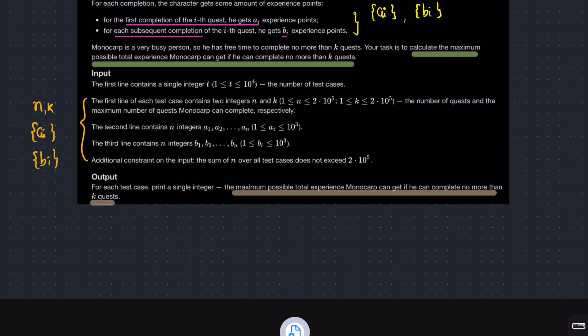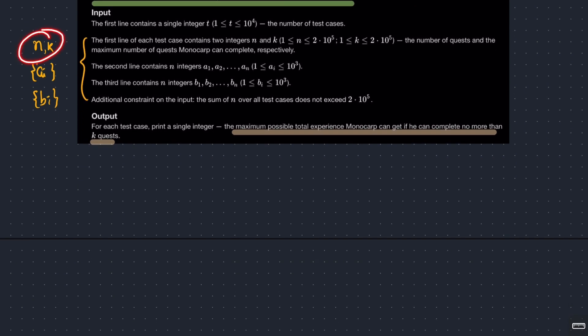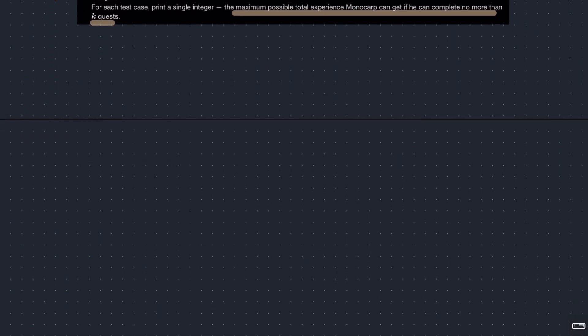We have a bound — we cannot do more than K quests total. What we want is the maximum possible experience if we complete no more than K quests. Since all experiences are positive, 'no more than K' effectively means just complete exactly K quests. The input gives n, K, the A array for first-completion XP, and the B array for redo XP.